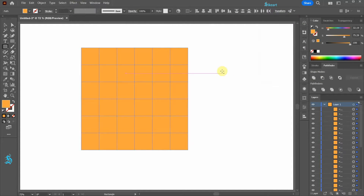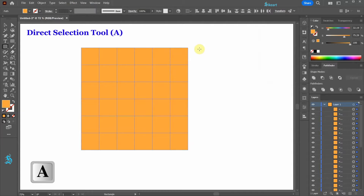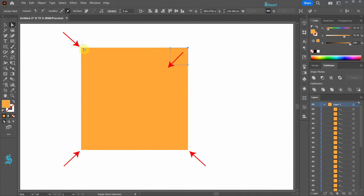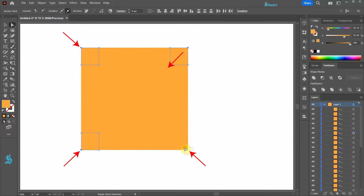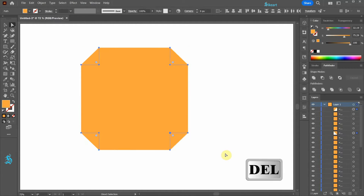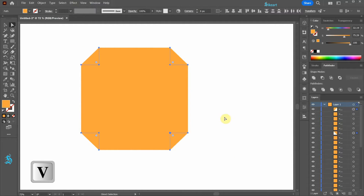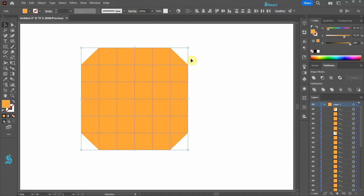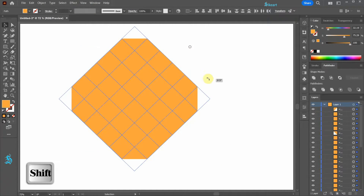Next, switch to the Direct Selection tool and select the Corner Anchor Points. Now press the Delete key on your keyboard. Select everything and rotate it by 90 degrees.